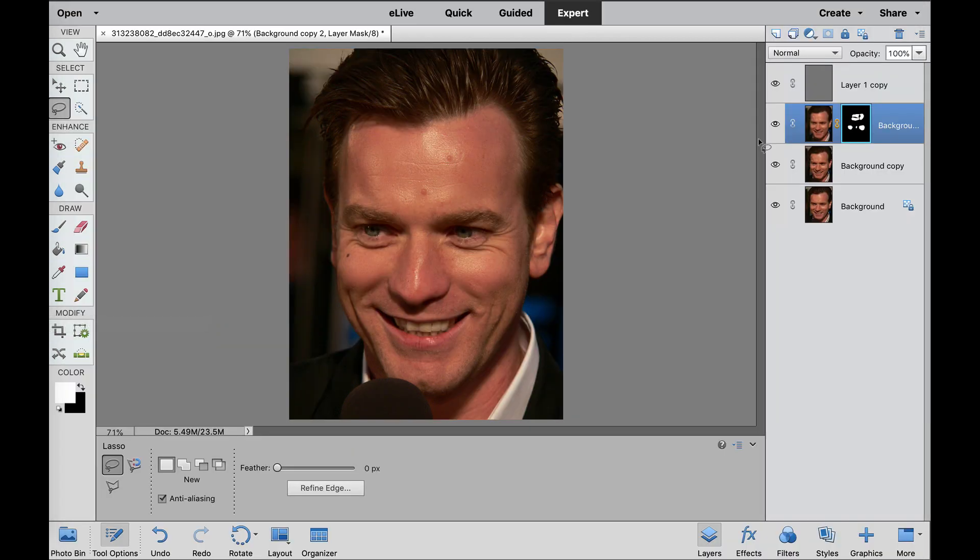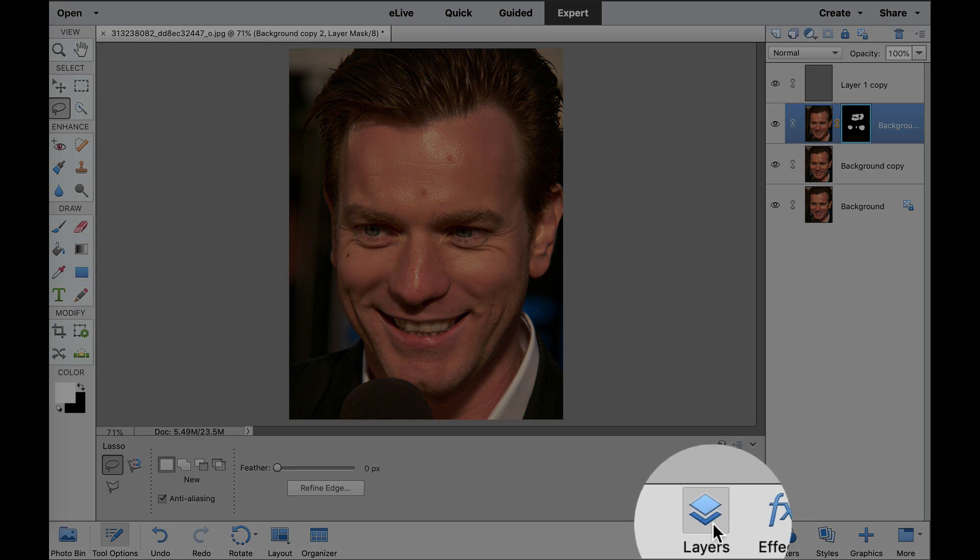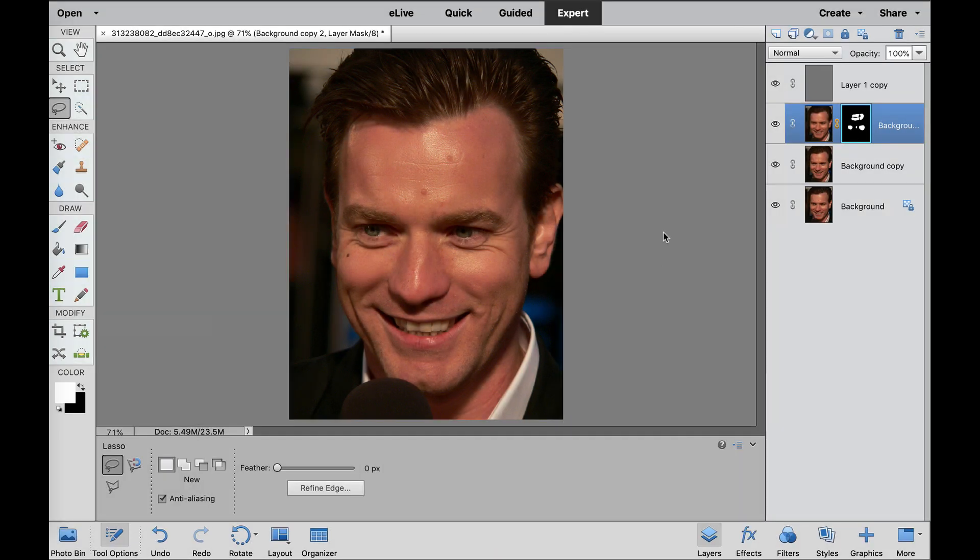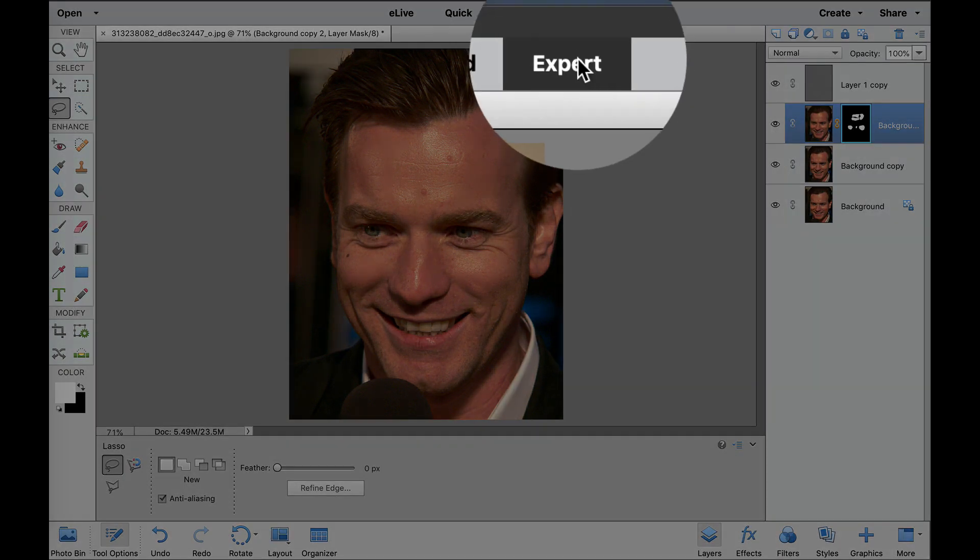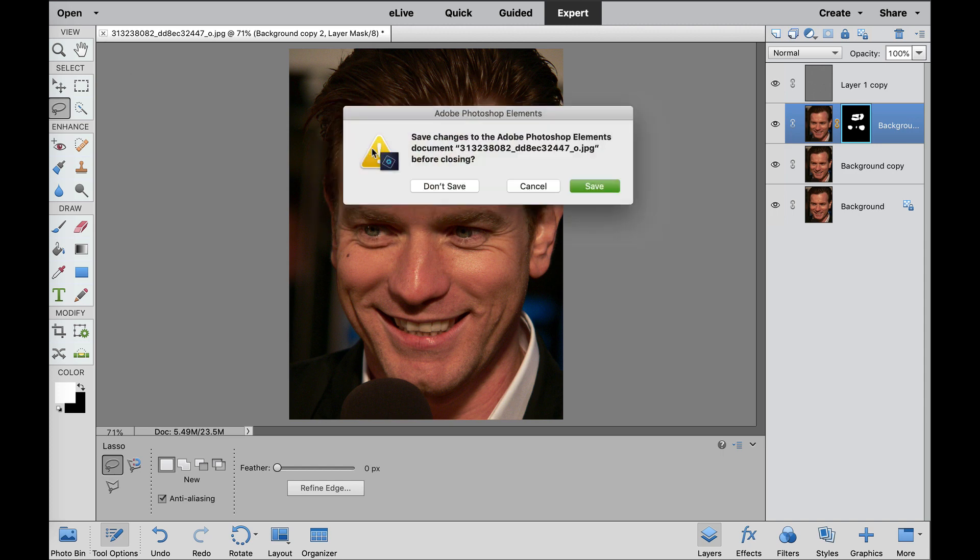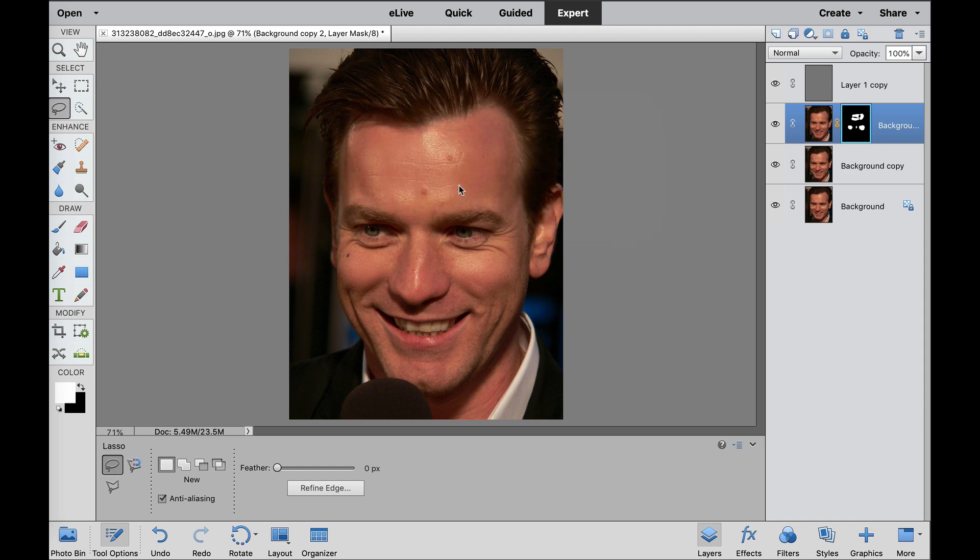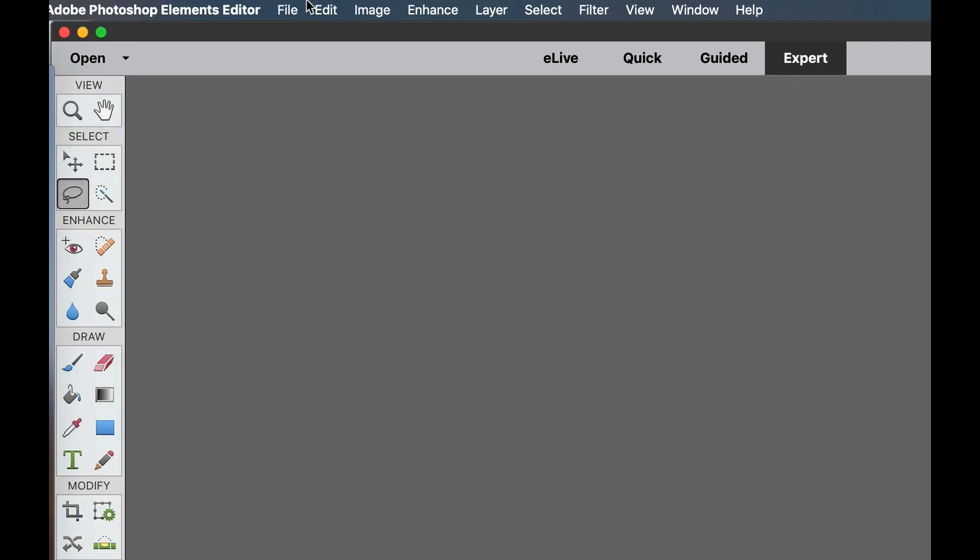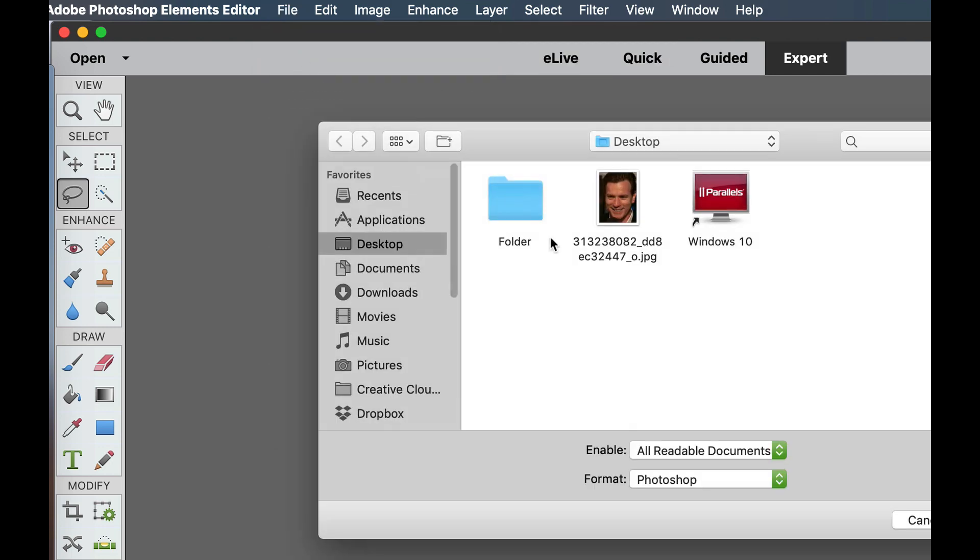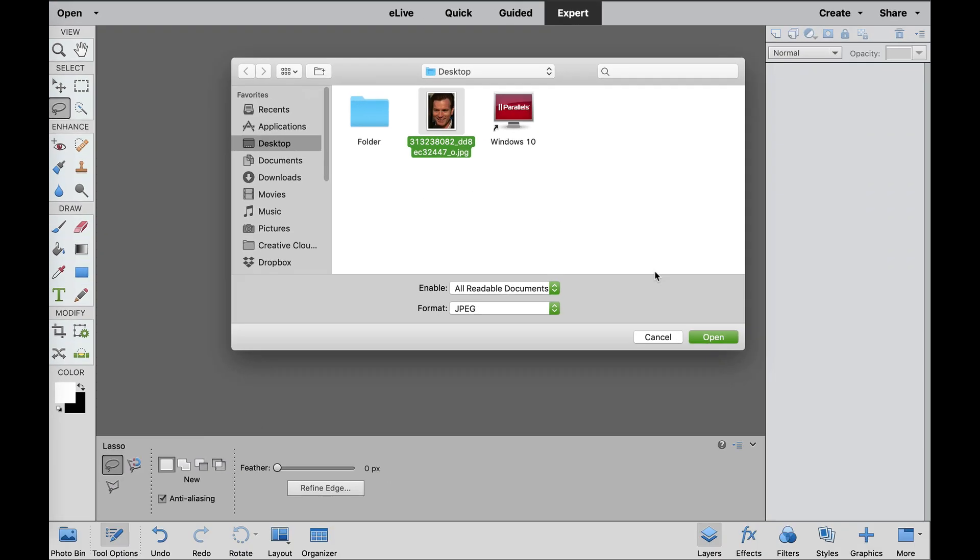As you can see here, I have a few different layers. If you don't see the Layers palette, you can come over here and click on the very bottom where it says Layers and make sure that you're in the Expert mode. I'm going to close this out and reopen it, take you from the very beginning, go to File, Open, and we're going to open this photo.